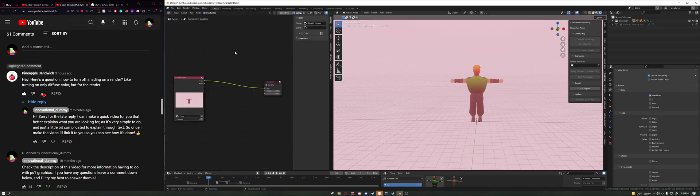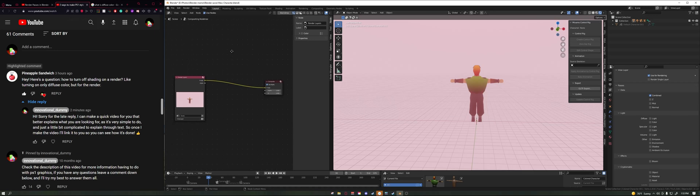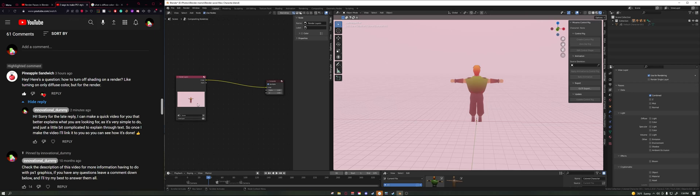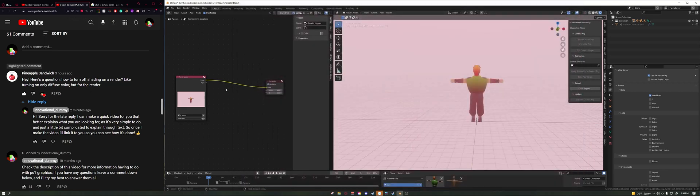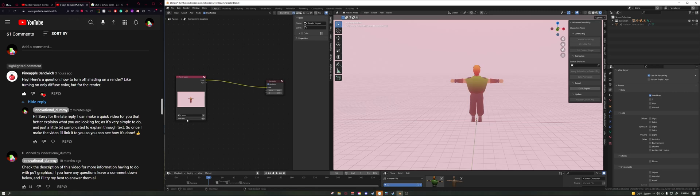Once you got your compositor panel, you want to go ahead and press Use Nodes, make sure that's checked. Then to see your render image on the bottom here, you want to go ahead and quickly just render out a quick little image. Make sure you have a camera so it can actually render out an image.